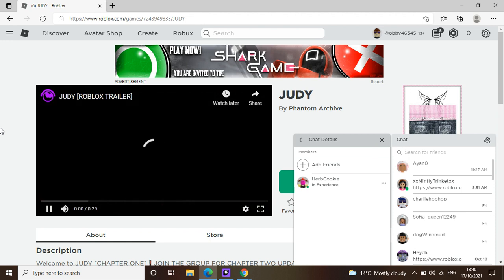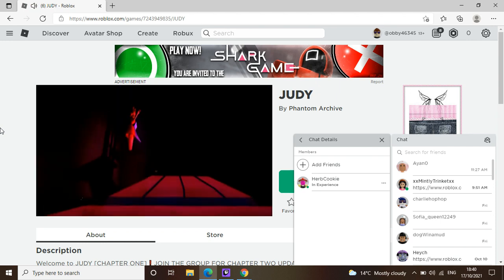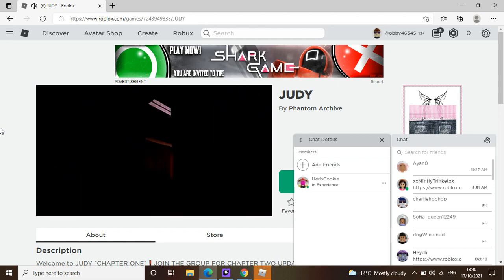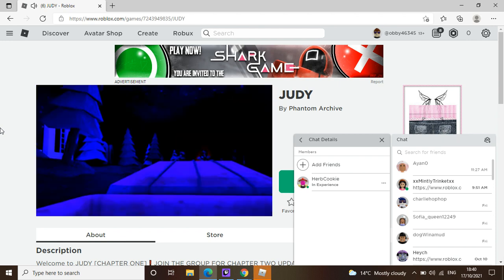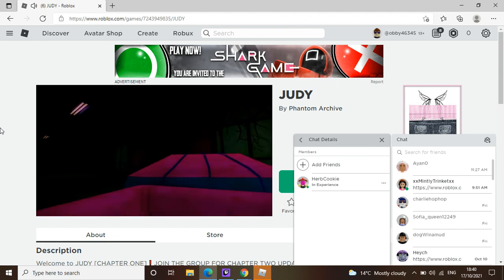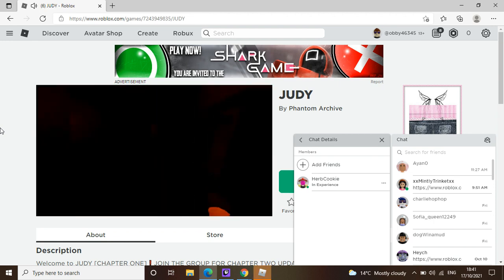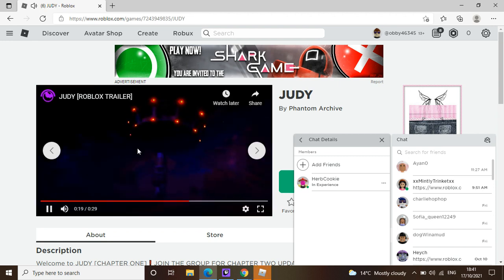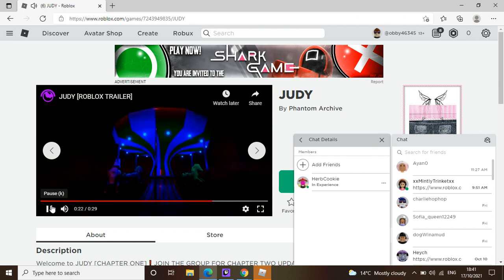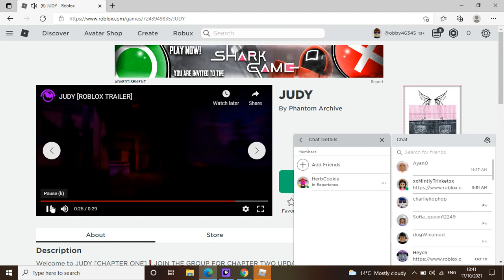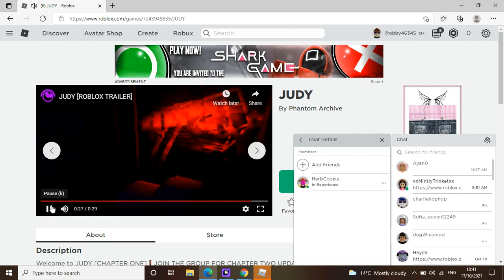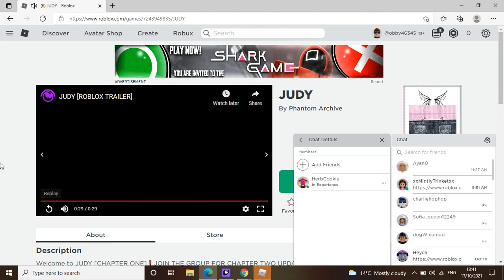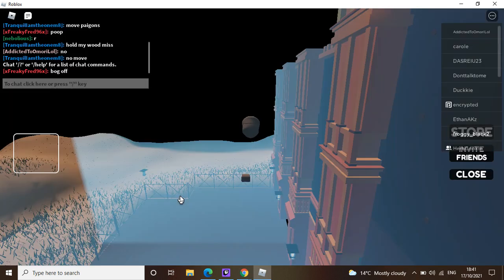So guys, this is a trailer for Judy. It might lag a bit. Never show him in a video. Okay, so guys, that was the video for the trailer to the game Judy.